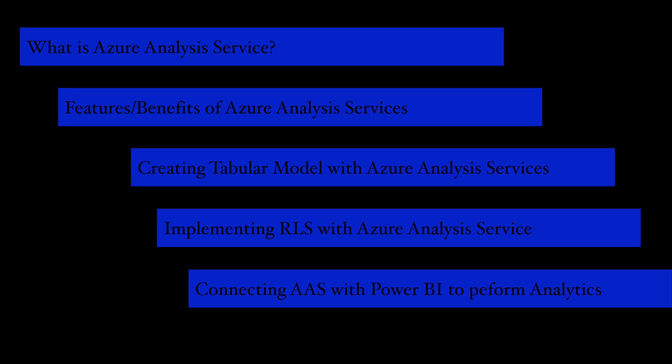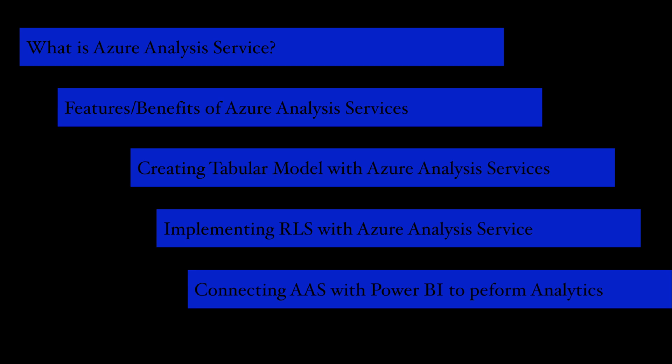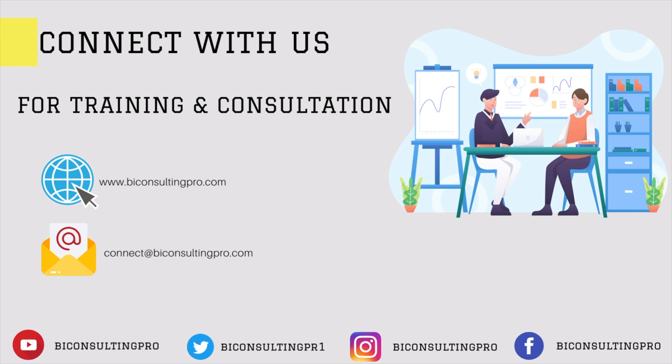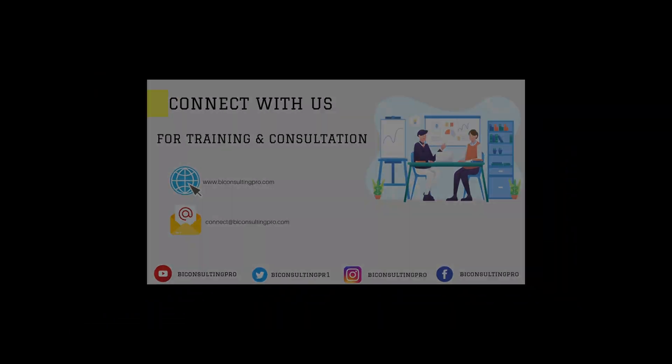And once it's ready, once you implement all the role level security, then you can connect it with Microsoft Power BI to perform your analytics. So guys, please do let me know if you have any question and concern. And also if you haven't subscribed this channel, please consider subscribing this channel and hit the bell icon for all the latest videos and updates. See you in the next video.